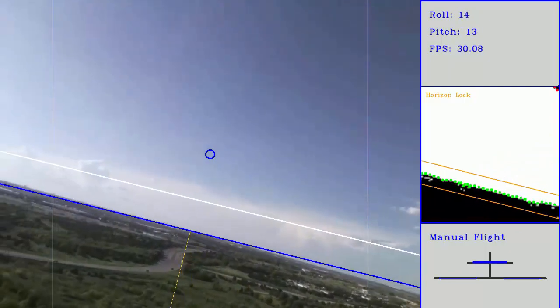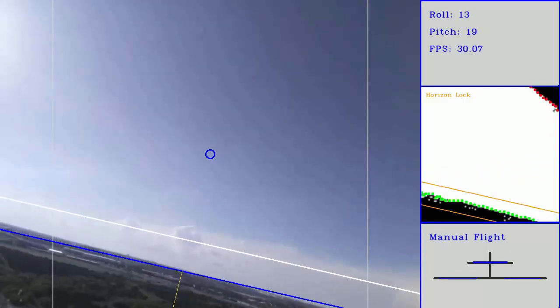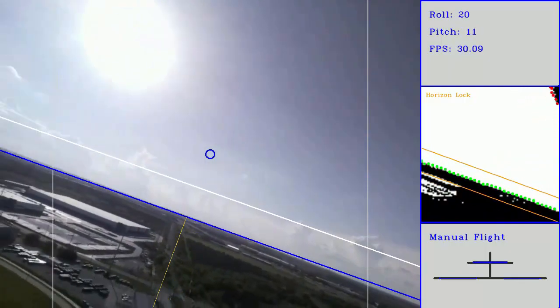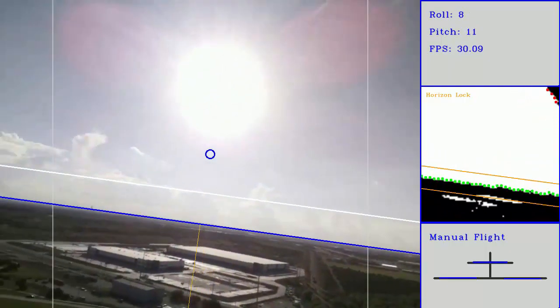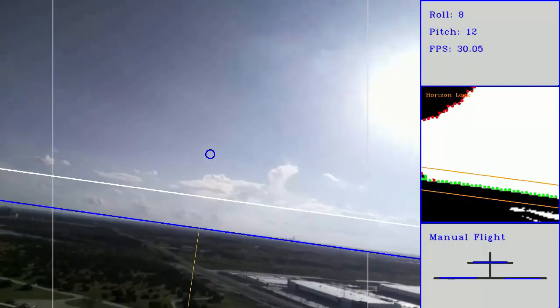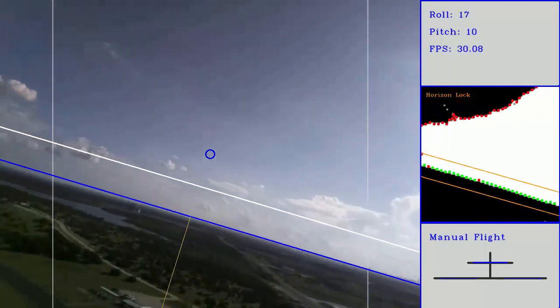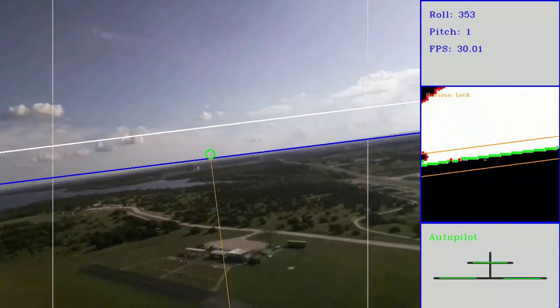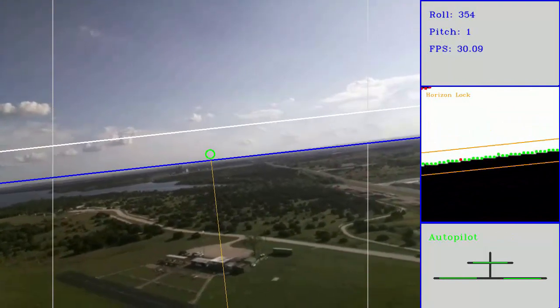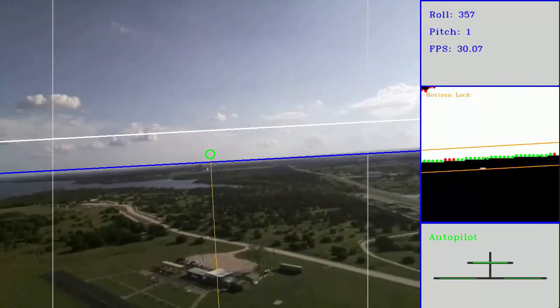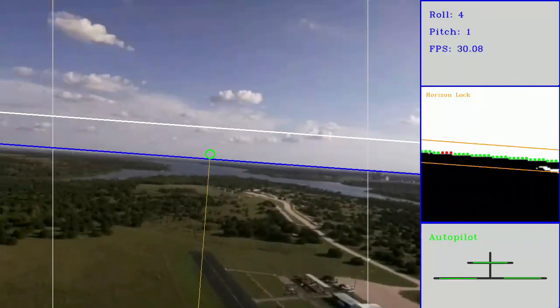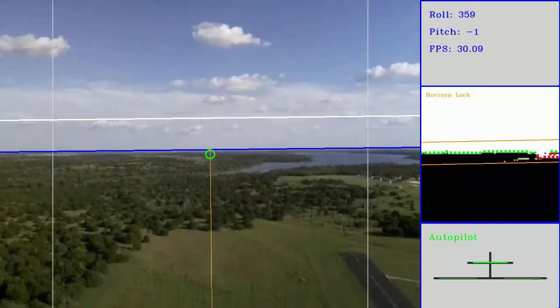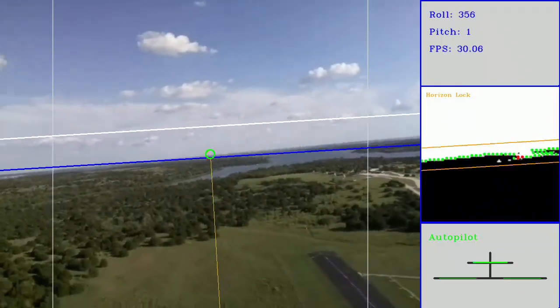However, my testing has revealed a few shortcomings that I will attempt to fix in future versions. For example, when there's a body of water along the horizon, that can cause the program to fail, because the water looks too similar to the sky.